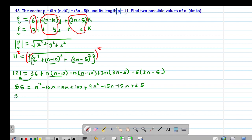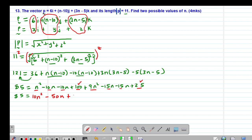Adding the like terms: n squared and 9n squared give 10n squared. Then negative 10n minus 10n gives negative 20n, and negative 15n minus 15n gives negative 30n, so combining gives negative 50n. Then 100 plus 25 gives positive 125. So we have 85 equals 10n squared minus 50n plus 125.